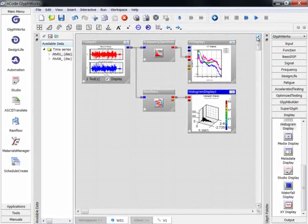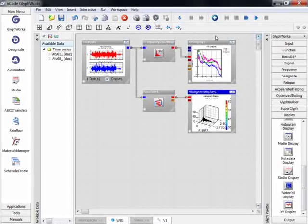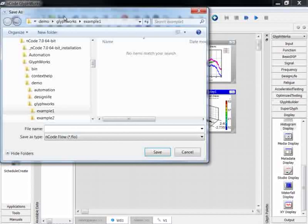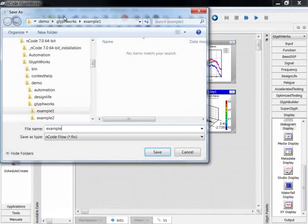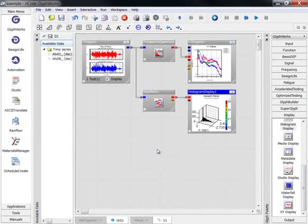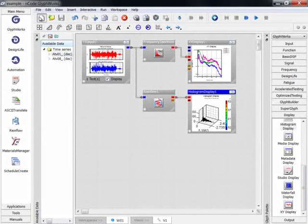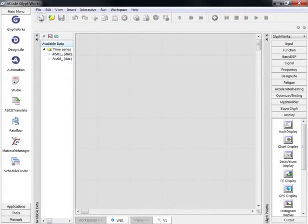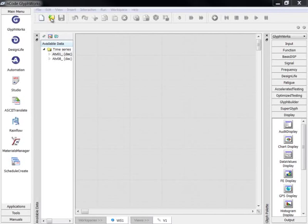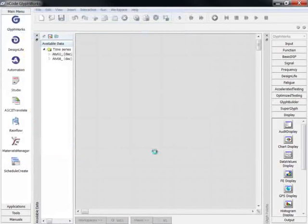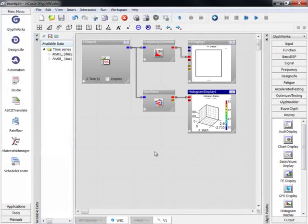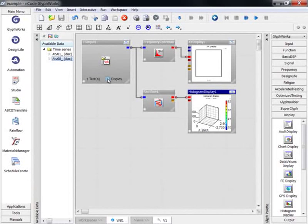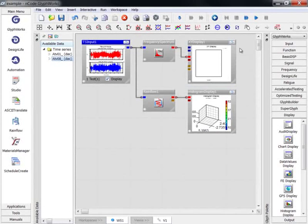I'll demonstrate by first saving the process. I'll then clear the workspace and finally re-open the process. You can see the glyphs are empty. However, I can drag new data in from my available data window and re-run the process.